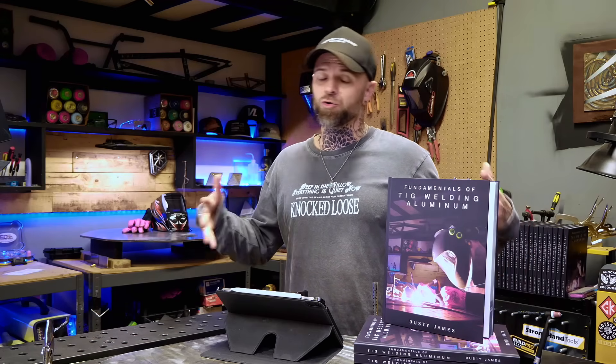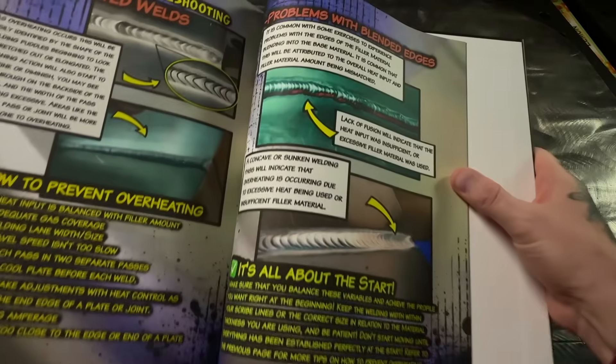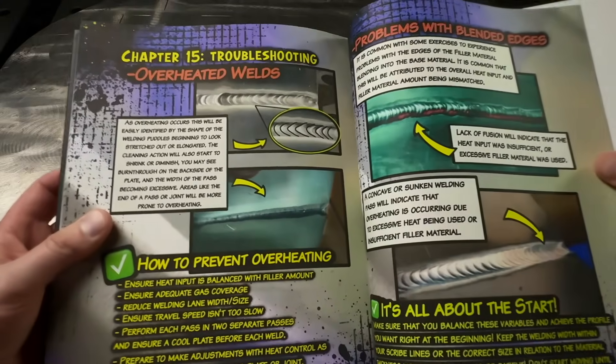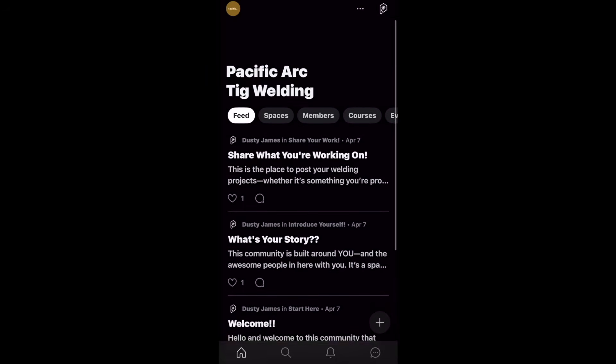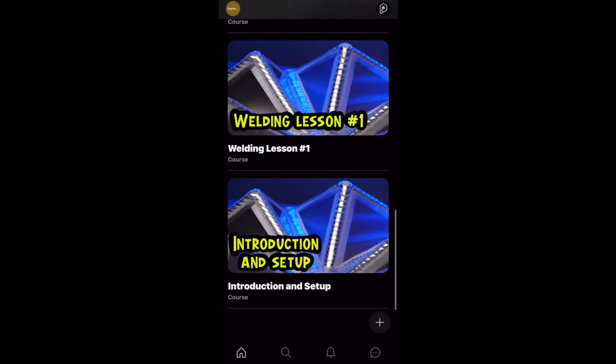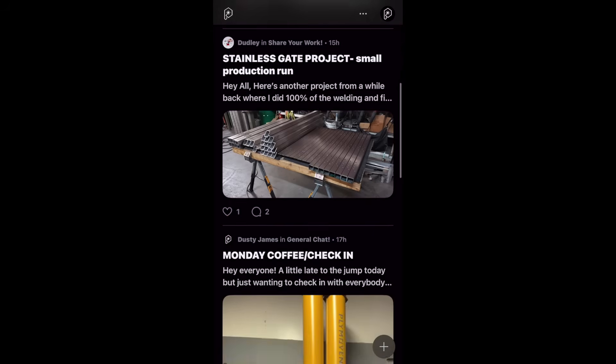There aren't a lot of videos on the internet that break down troubleshooting like this, and I definitely didn't learn most of this in school. There's an entire chapter in my new hardcover textbook that goes over troubleshooting in much more detail. Not only does the book give you a complete program and guide to TIG welding aluminum, but there's a whole section on troubleshooting. When you get the book, scan the QR code on the bookmark to access a complete online curriculum of video lessons that follows the book page by page and chapter by chapter. You also get access to a private group where you can ask questions and share what you're working on.